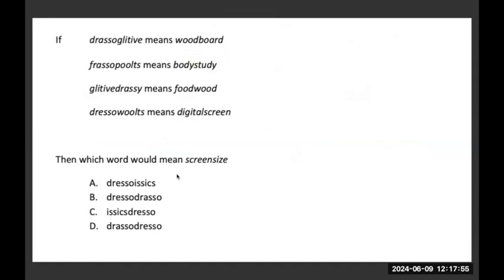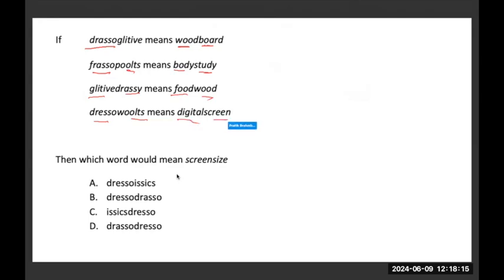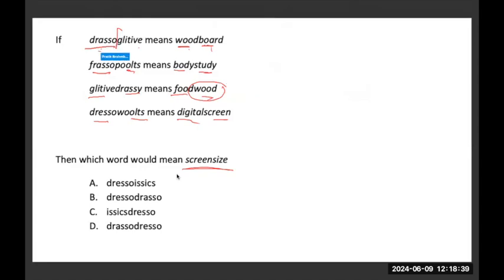Here we are given a coding-based question. The coded word 'dressoglative' means 'wood board.' 'Frasoplots' means 'body study.' 'Glative dressy' means 'food wood.' 'Dressow woods' means 'digital screen.' Which word represents 'screen size'? I will try to decode what word is associated with what part. 'Dressoglative' means 'wood board' — so either 'dressow' means wood and 'glative' means board, or vice versa. But 'wood' is also happening in another part — 'glative' is also in 'glative dressy' which means wood.